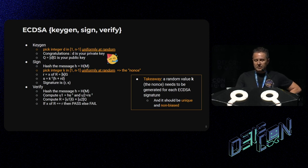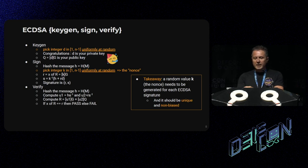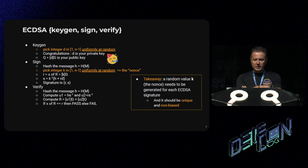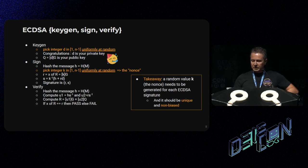So what is in detail the set of algorithms for ECDSA? Key generation is quite simple: you just pick an integer d in a certain range, and this is your private key. The public key is obtained through scalar point multiplication. To generate a signature, you hash the message first, then you have to pick an integer in the same range, uniformly at random — this is called the nonce. You have to have a different nonce for each signature. The signature is just two numbers, R and S. R is the x-coordinate of the point corresponding to your nonce, and S is obtained with the expression on the slide.